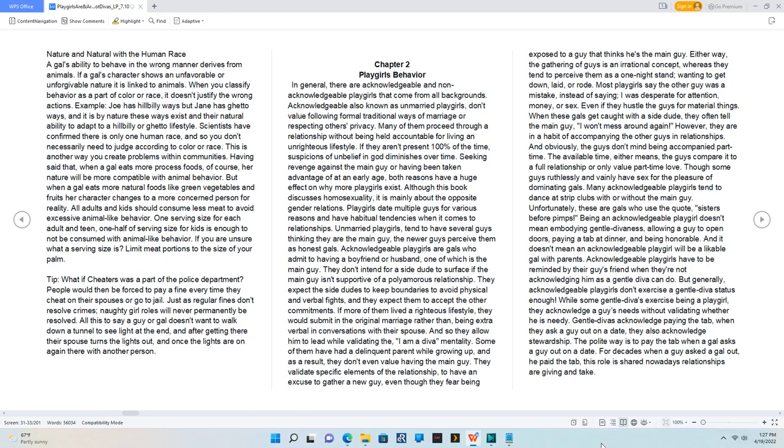Nature and natural with the human race. A gal's ability to behave in the wrong manner derives from animals. If a gal's character shows an unfavorable or unforgivable nature, it is linked to animals. When you classify behavior as a part of color or race, it doesn't justify the wrong actions. Scientists have confirmed there is only one human race. When a gal eats more natural foods like green vegetables and fruits, her character changes to a more concerned person for reality. All adults and kids should consume less meat to avoid excessive animal-like behavior. One serving size for each adult and teen, one half serving size for kids is enough.